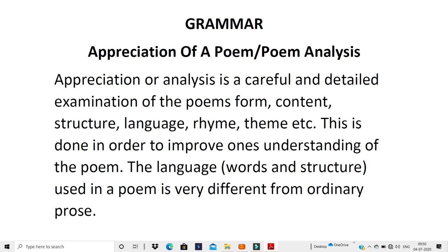Appreciation or analysis is a careful and detailed examination of the poem's form, content, structure, language, rhyme scheme, etc. You will see the form of the poem — what type of poem it is, what is the content and material, what is in it, the message that it is giving you, the language, the structure, whether it is a very easy poem, whether the words used are old or archaic words.